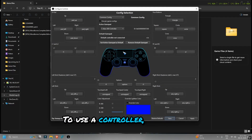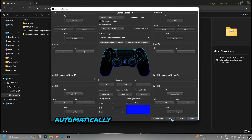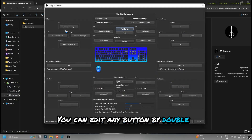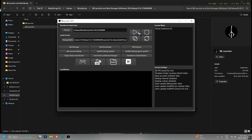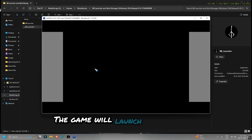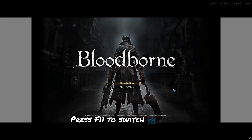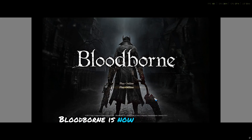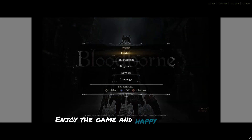To use a controller, click the controller icon. Your controller will be detected automatically and buttons will be mapped. You can edit any button by double-clicking it. Click Apply and Save. Finally, click the Play button. The game will launch in windowed mode — press F11 to switch to full screen. And that's it! Bloodborne is now ready to play on your PC. Enjoy the game and happy hunting.